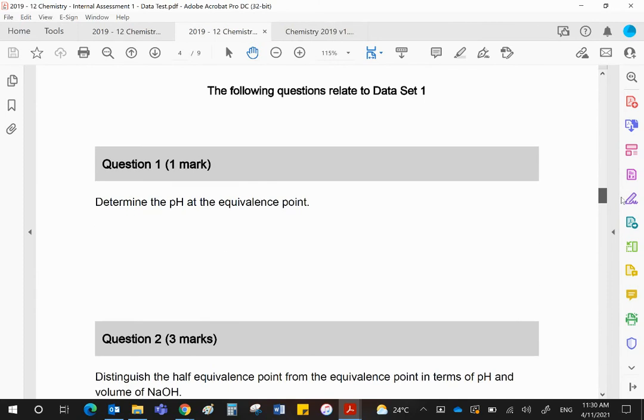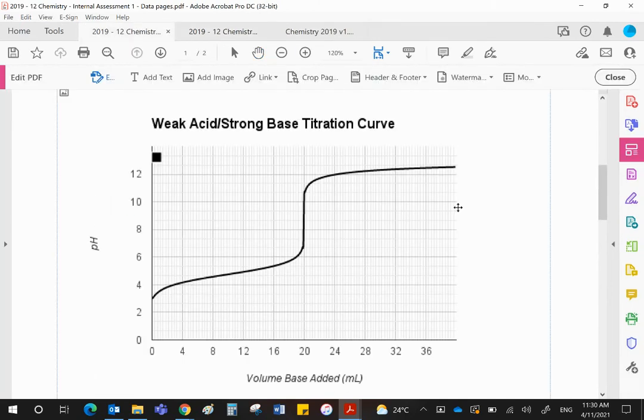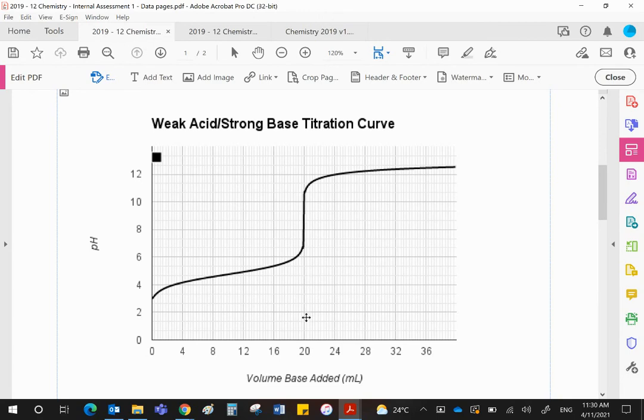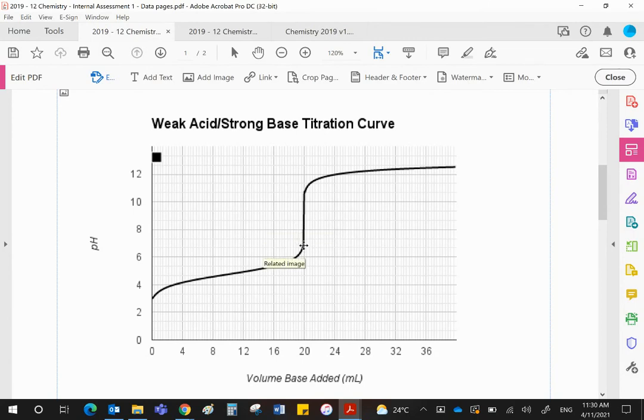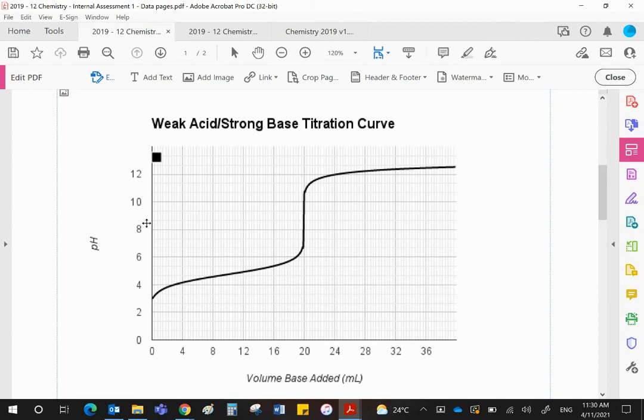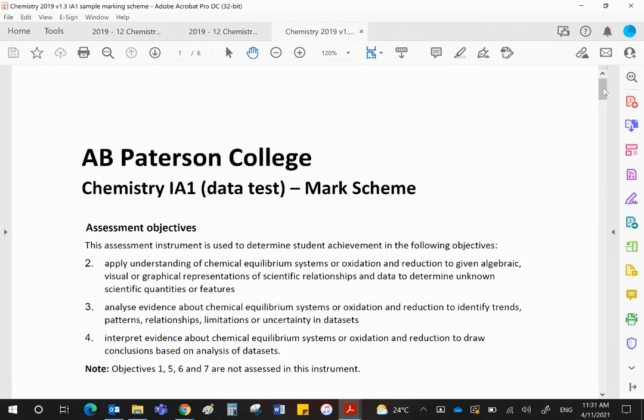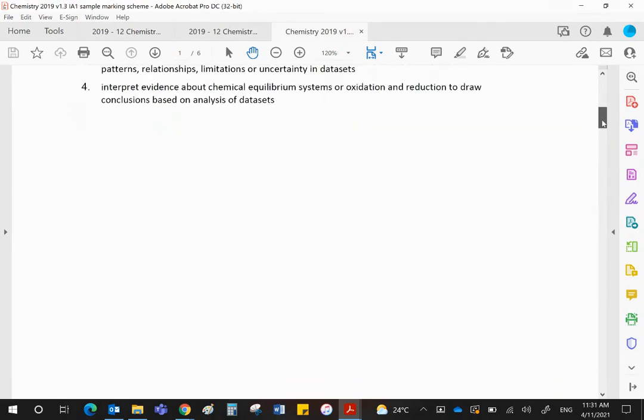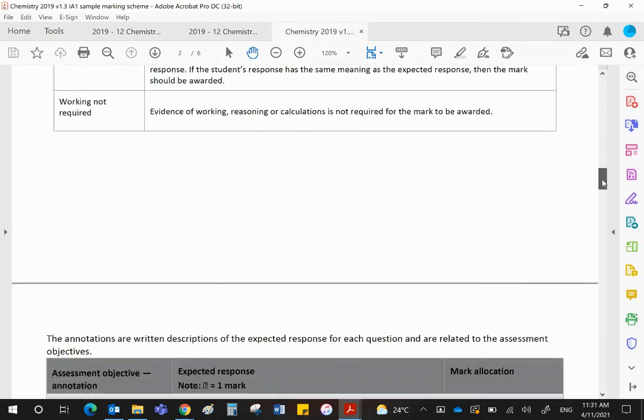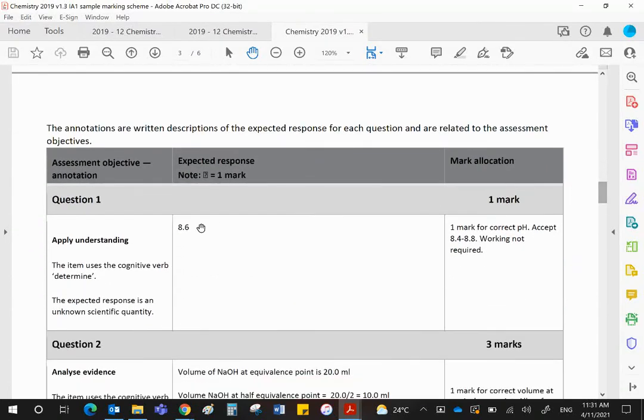The first question is to determine the pH at the equivalence point. We've done this in class. If you want to get the pH at the equivalence point, this is the volume at the equivalence point, and the pH is the midsection of this vertical bit. Very carefully please, see where it starts, see where it finishes, find the midpoint, use a ruler to draw a line across, and where it meets the axis, record the pH. In the mark scheme, the value would be 8.6, and you were okay as long as you were within 0.2 either side of that.